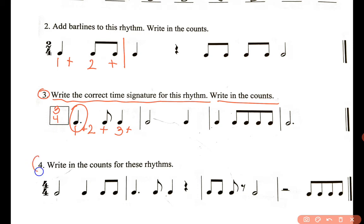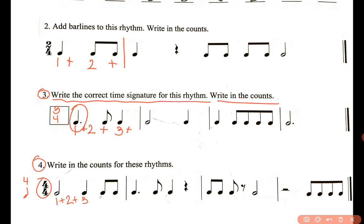Now let's look at number four: write the counts for those rhythms. You already know that your time signature is four-four. That means you have four counts per each measure, and your one beat — because it says four — is equal to a quarter note. In the first measure, the first note is a half note, which is equal to one-and two-and, because that is two beats. And then you have a quarter note right there — we're going to write three-and, and your four is going to fall here, with your 'and' starting right here. Go ahead and try to complete the rest yourself.